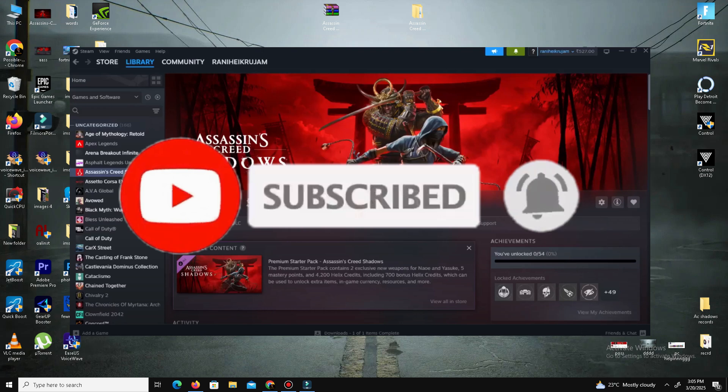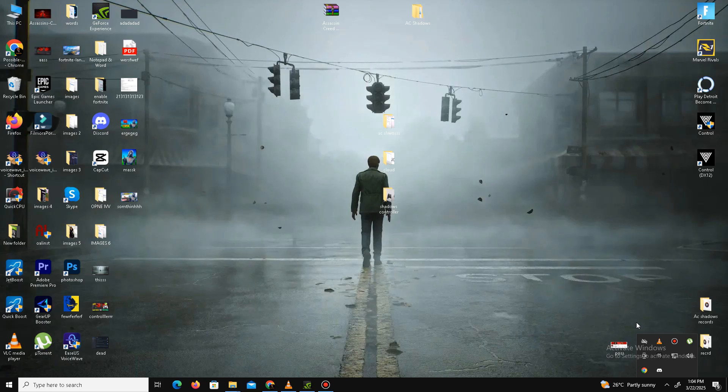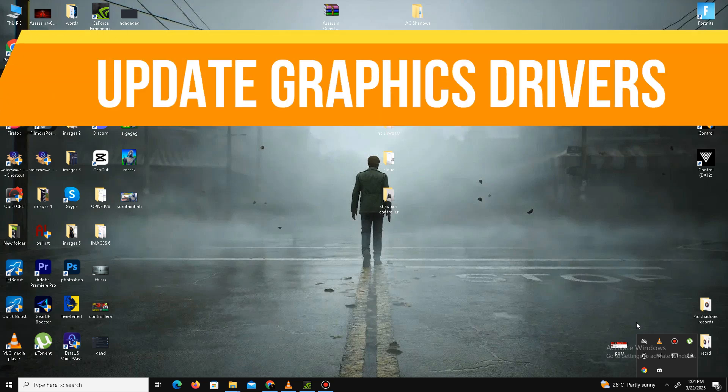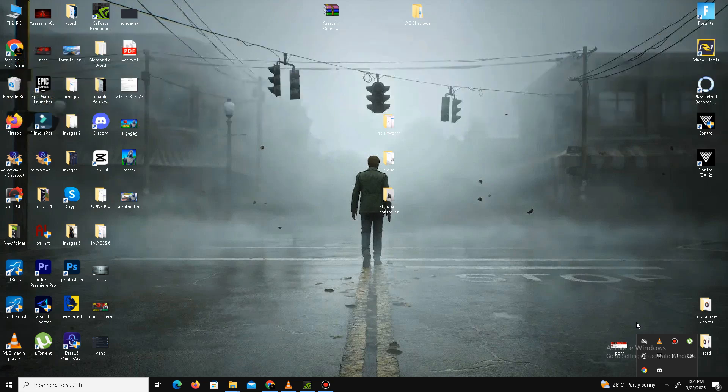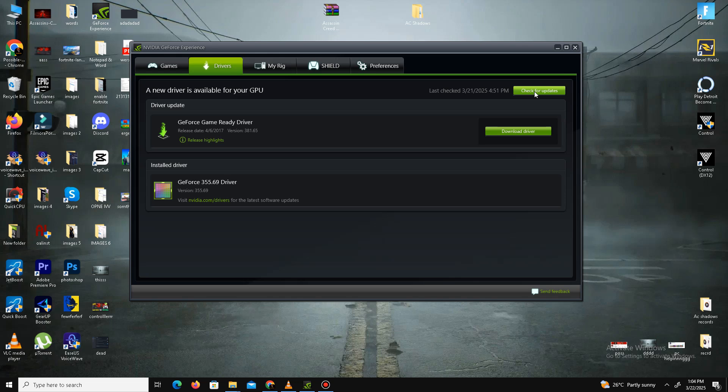First of all, we need to update our graphics driver. For NVIDIA users, you need to open your GeForce Experience and go to your drivers section and simply click on check for updates. It will take some time and will download the latest driver in your system. For AMD users, you can do the same step in your Radeon software.